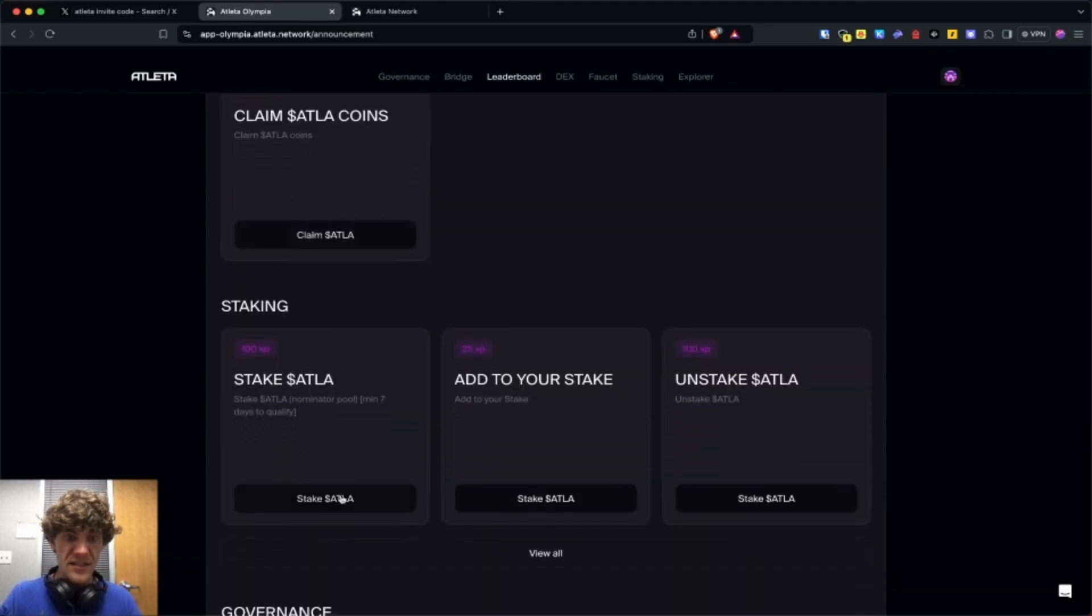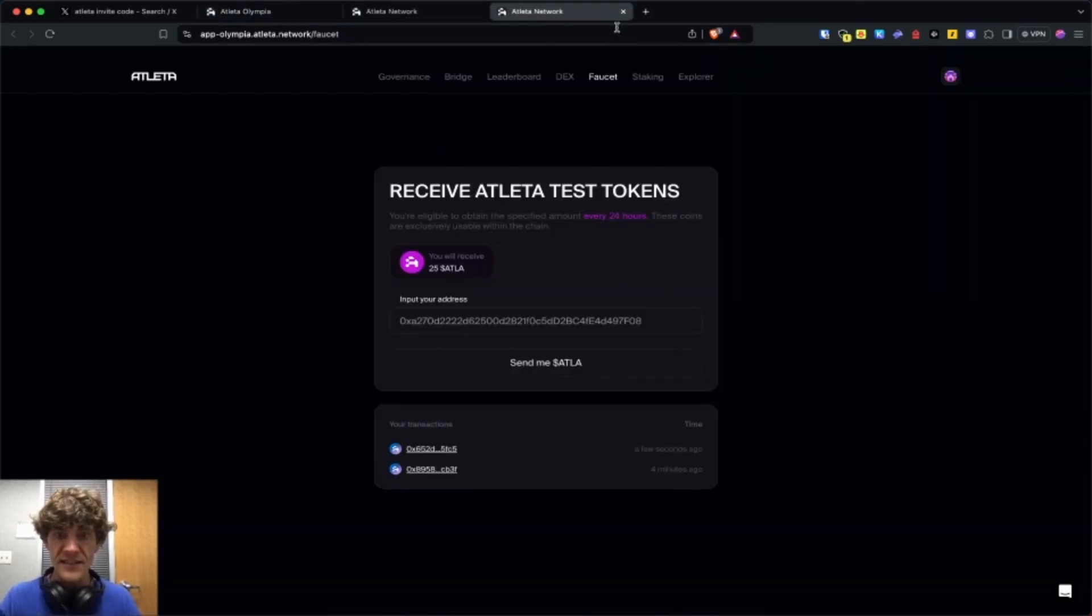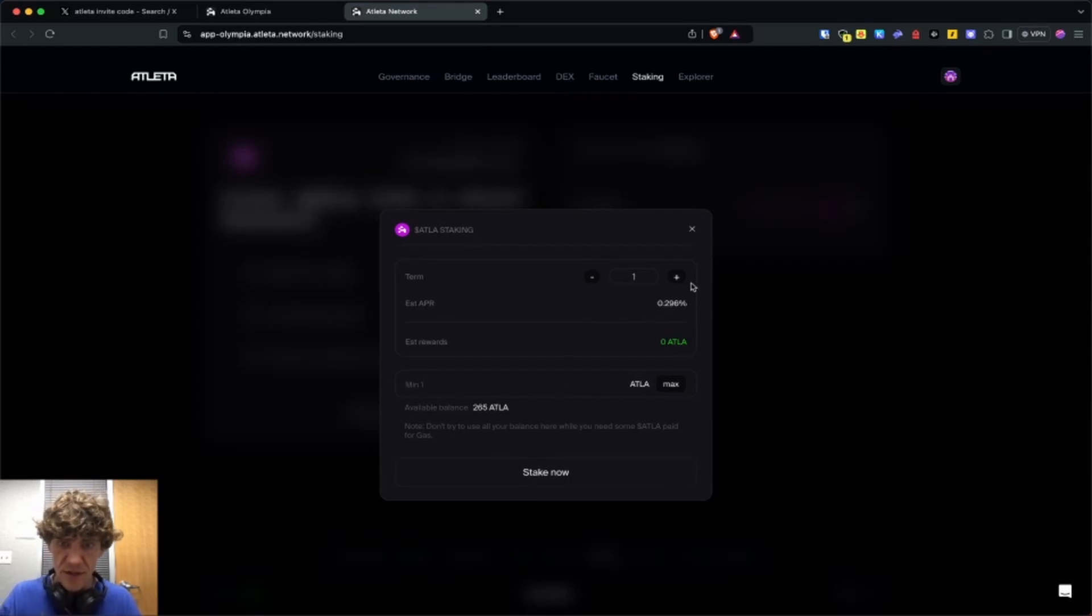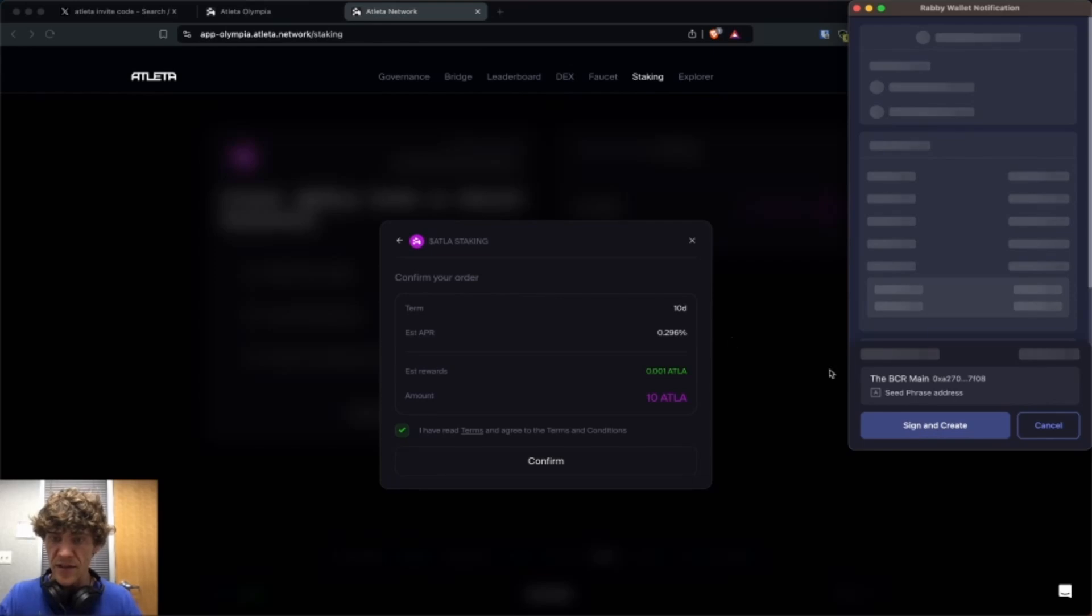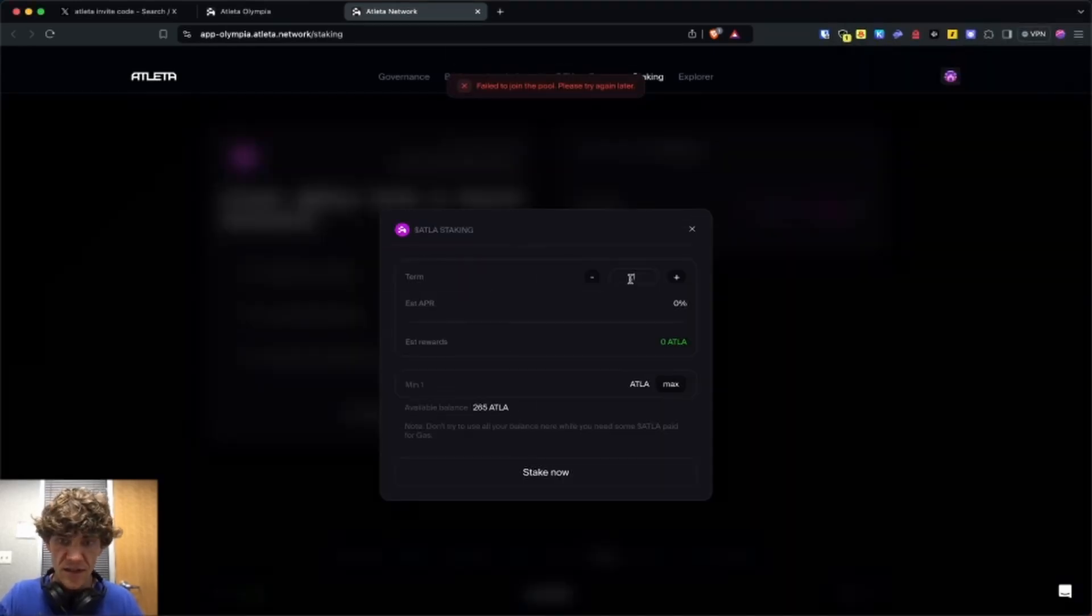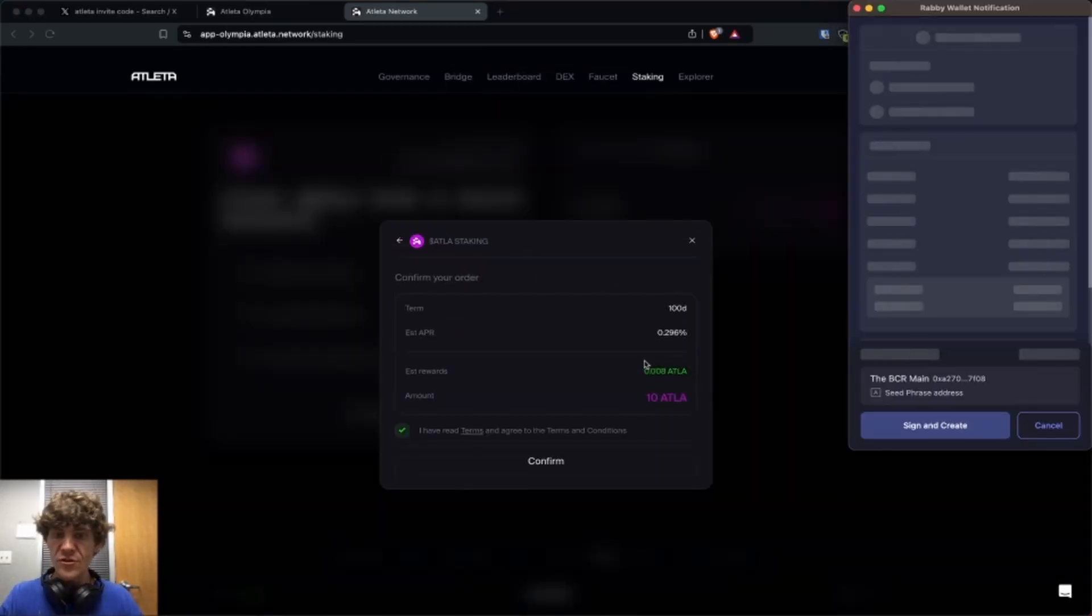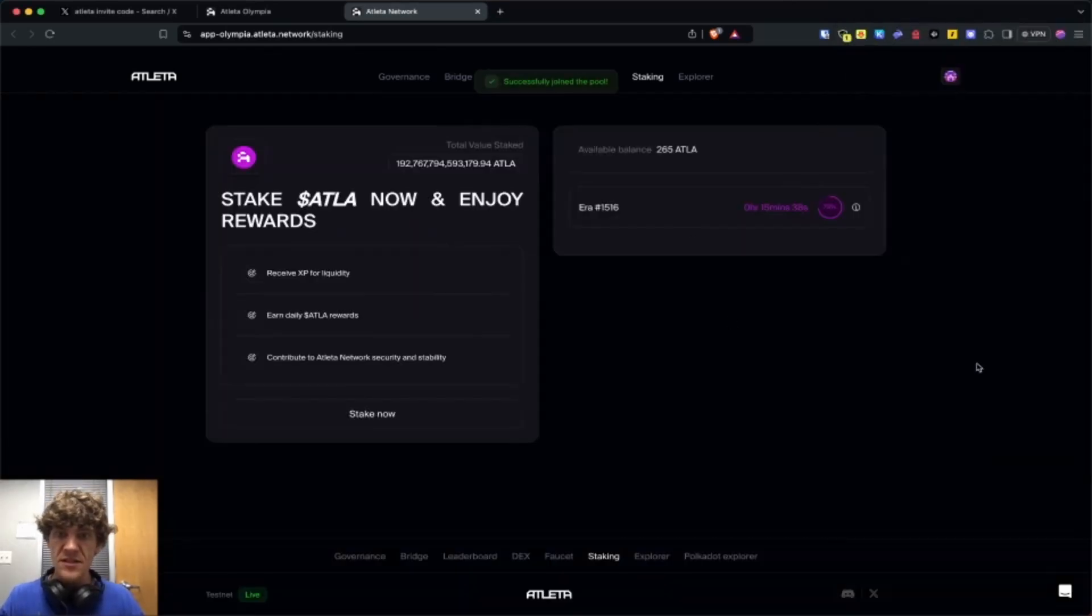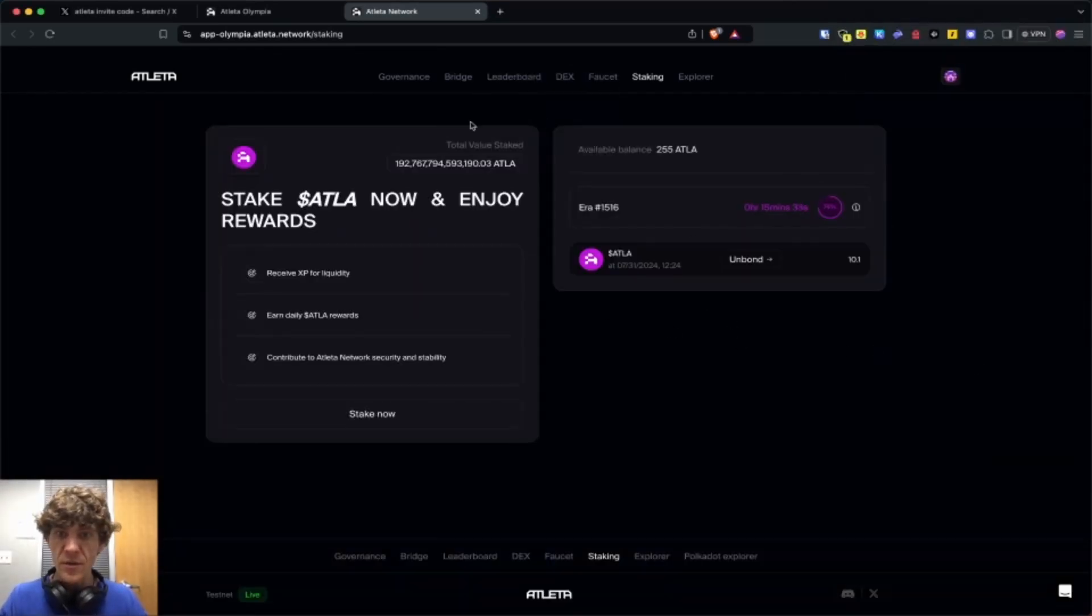Let's stake. We've asked for the faucet. Now we can stake some tokens. We'll do 10. And the term is in days. So we'll do 100. You do need some Atla tokens for gas fees since they don't use Ethereum on this network. There we go.